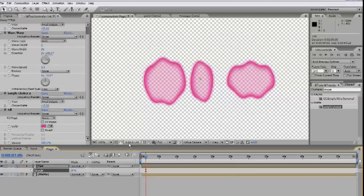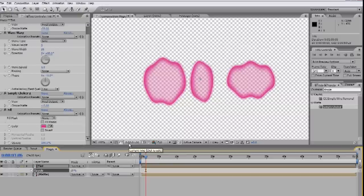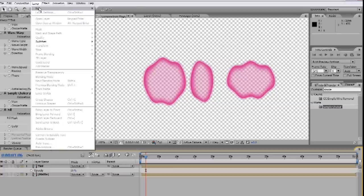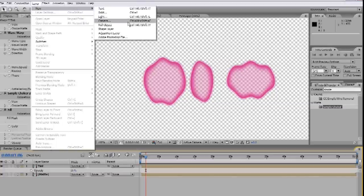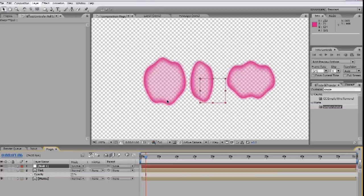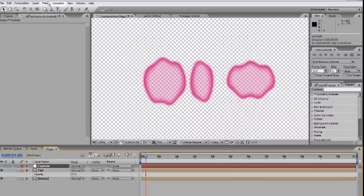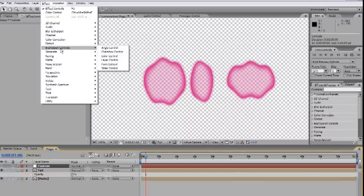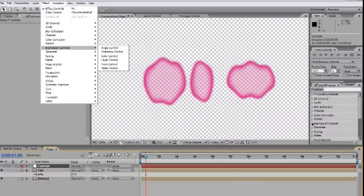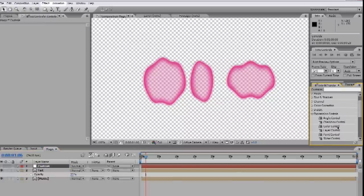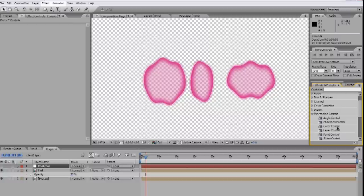We're basically done, but since this is an effect that's intended to be reused, let's take a few more steps now to make it more user-friendly down the road. Let's add a null, layer, new, null object, and label it controls. Then we can go into the expression controls, either in the effects menu or here in the search menu, and drag in controls for all the parameters we want to manage.